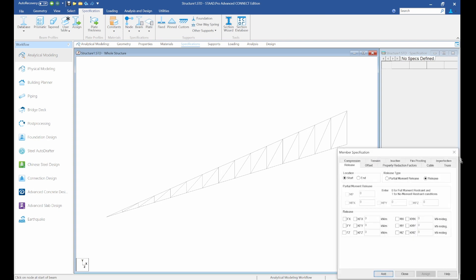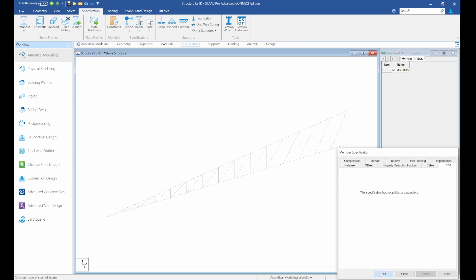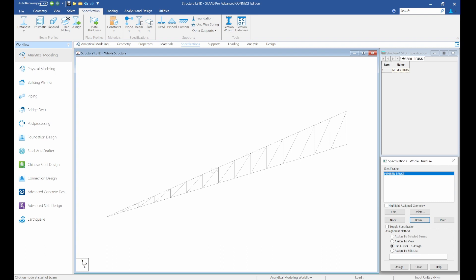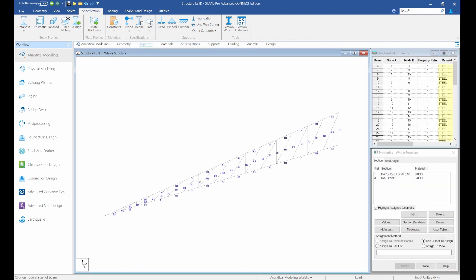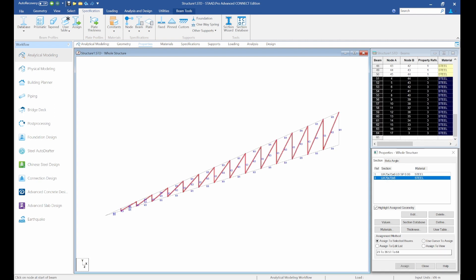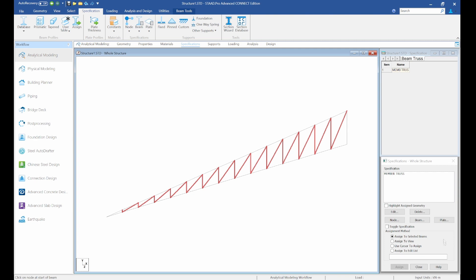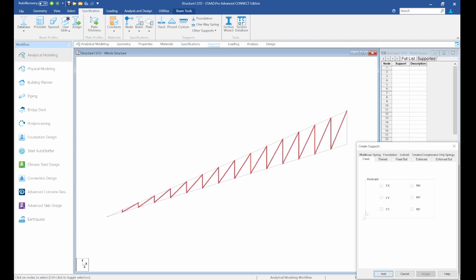Let's close the 3D view and go to Specifications to assign members as truss. Create a truss specification and select Truss, then click Add. The truss members are the internal members — the top and bottom chords are NOT specified as truss. Copy the property name, go to Specifications, paste it in the edit list, and assign.